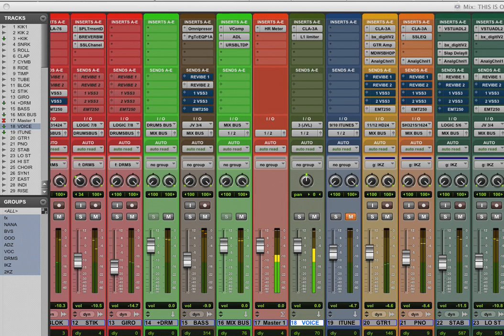Hi, I'm just going to go through the basic setup for incorporating your outboard hardware into Pro Tools HD.